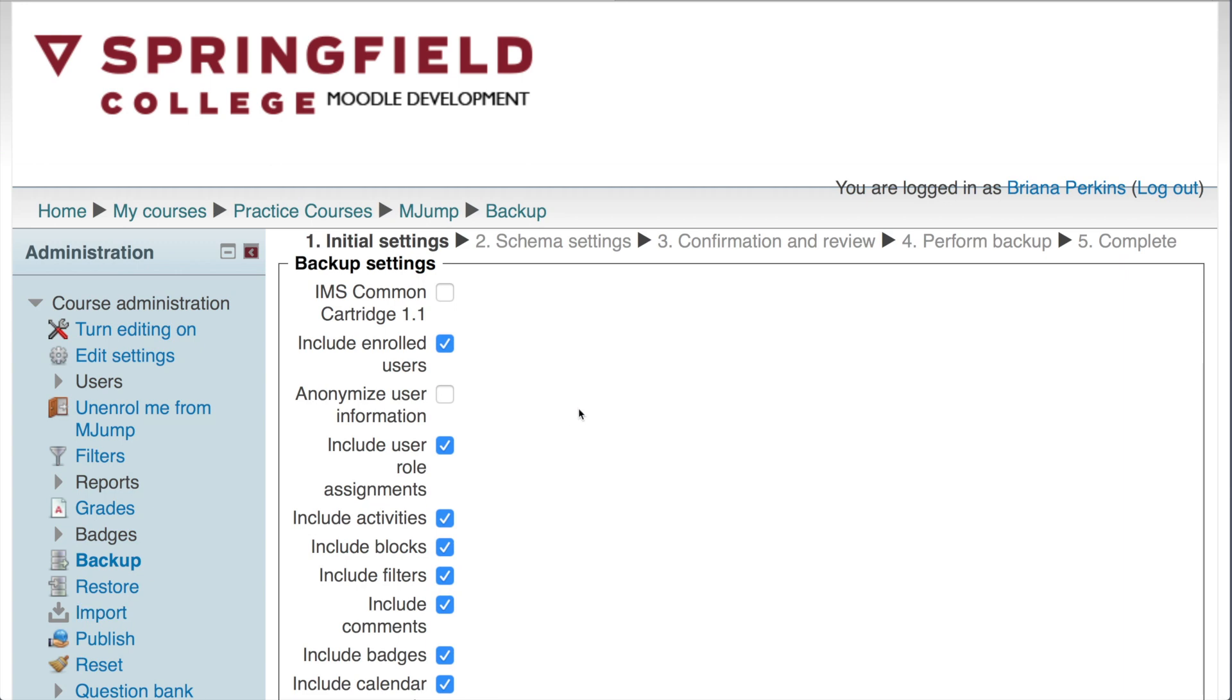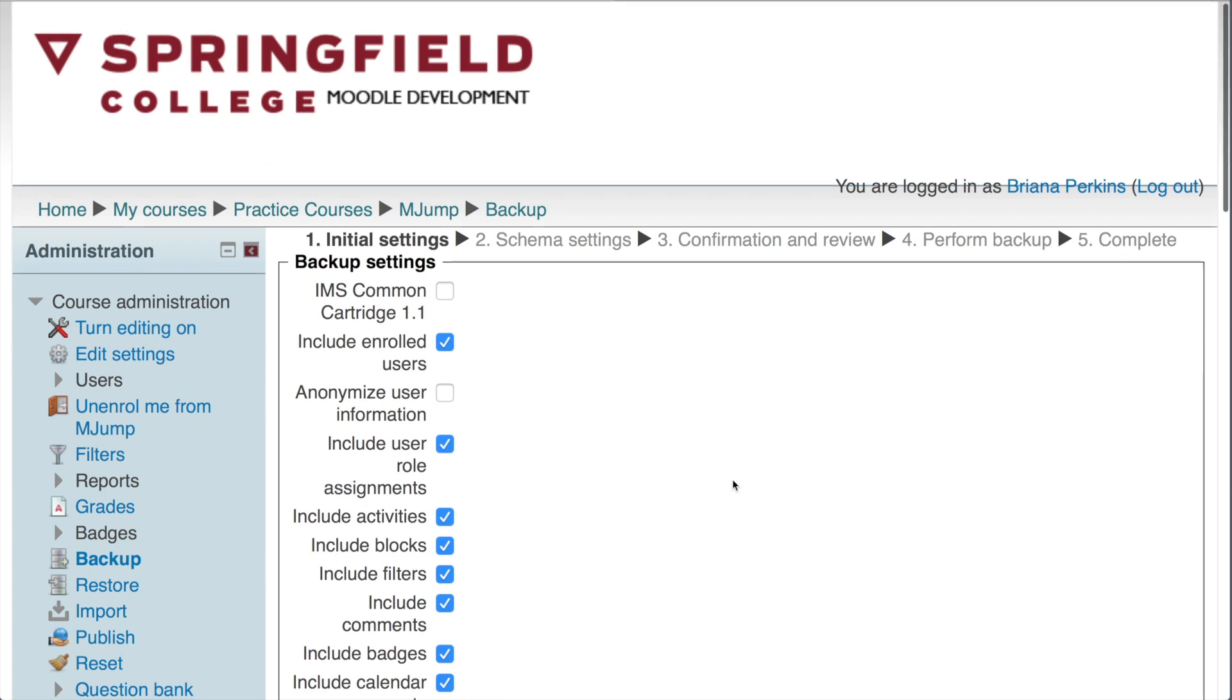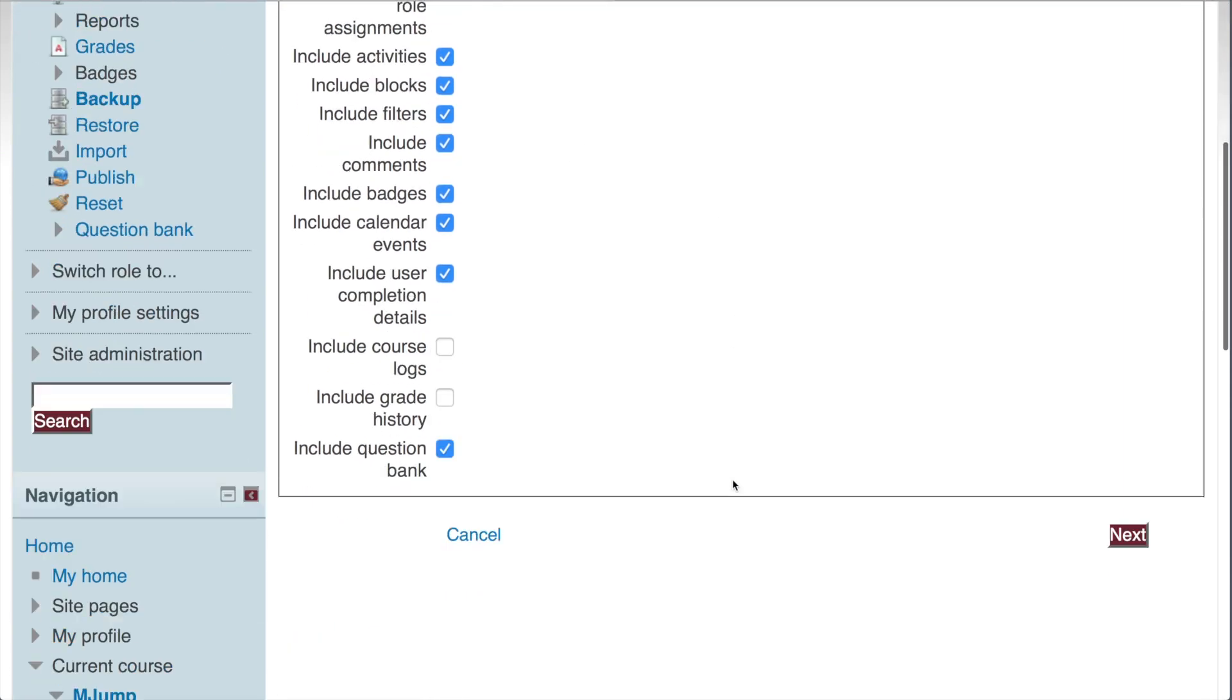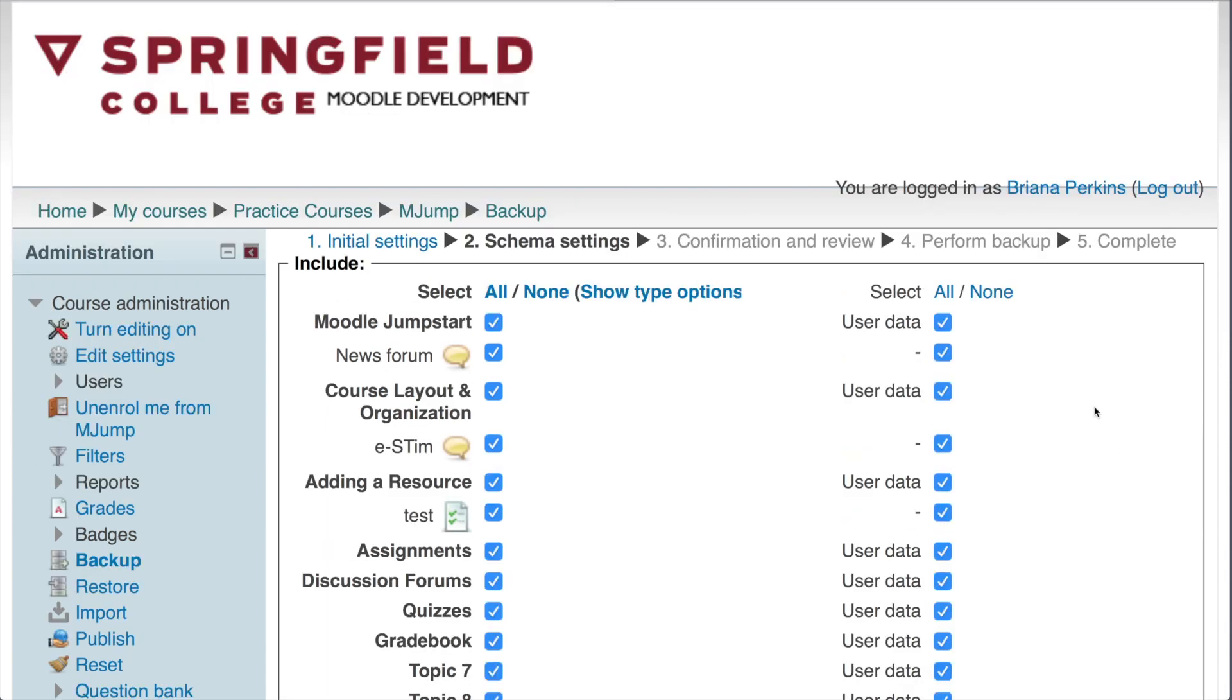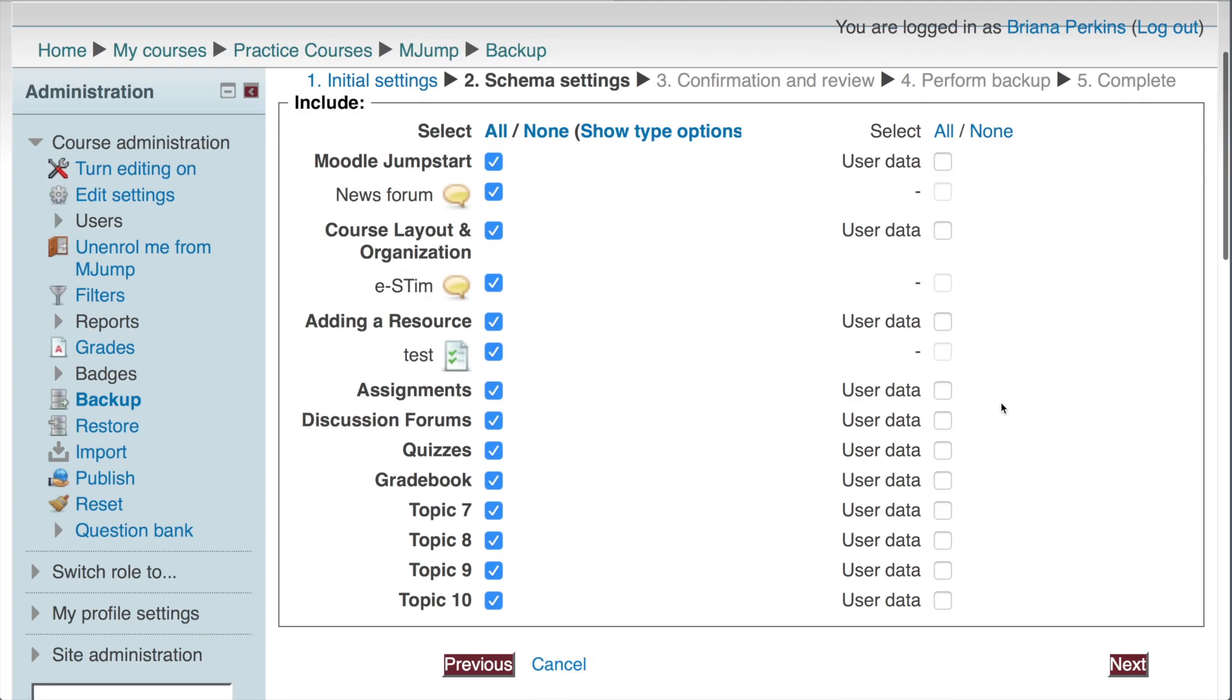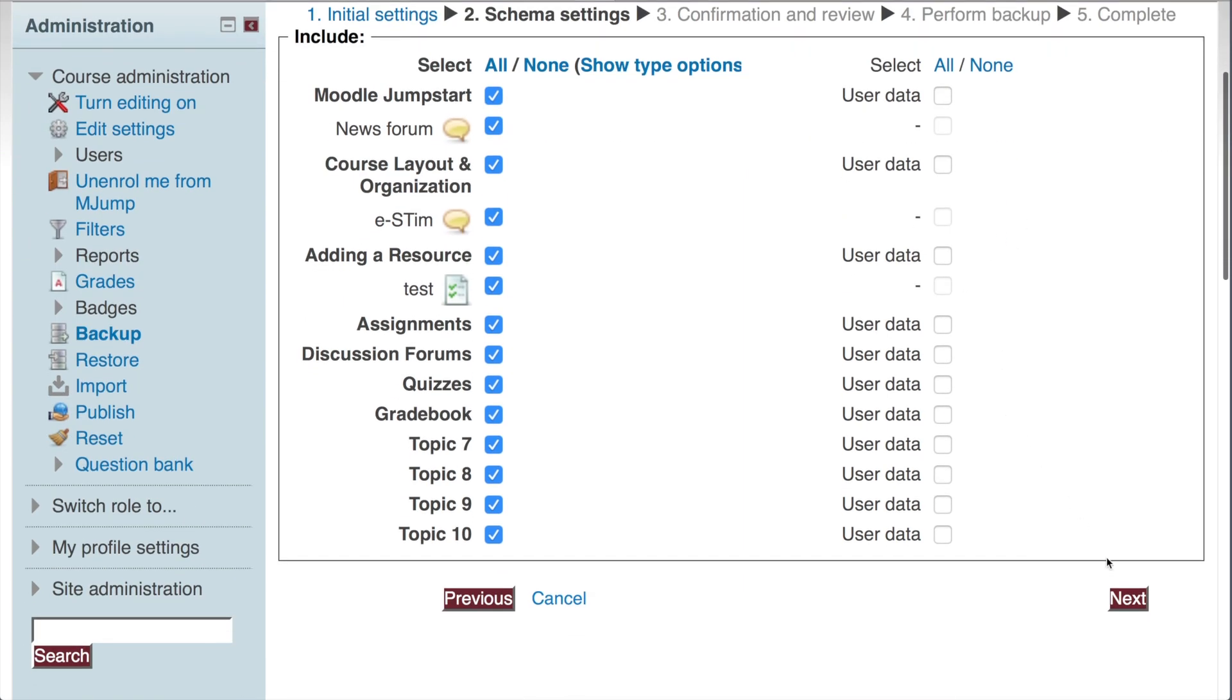For the most part, you want to leave these settings defaulted. Scroll down and click Next. Now for most courses, you may see X's across user data. If for any reason you don't, make sure you click None. Scroll down and click Next.